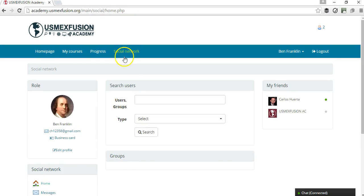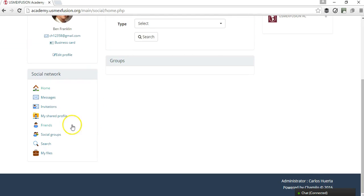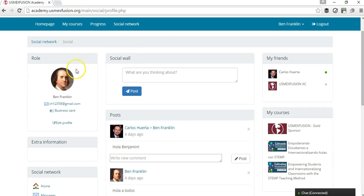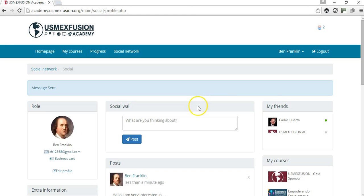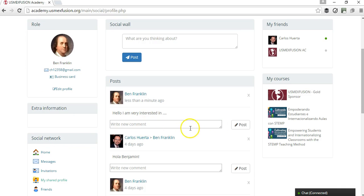Another important tool for the platform so that participants can communicate is the social network. If we go to social network and then go to my shared profile, what's going to be shown is the social wall for this participant. The participant can add information here that they would like to share — for example, posting a message — and we can see that Benjamin Franklin posted this and other participants can add comments to it.